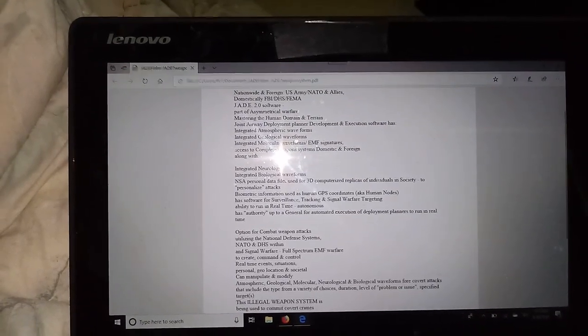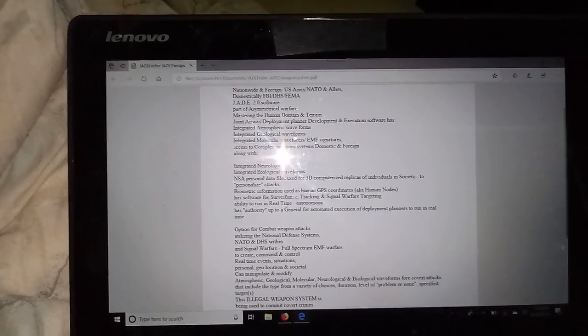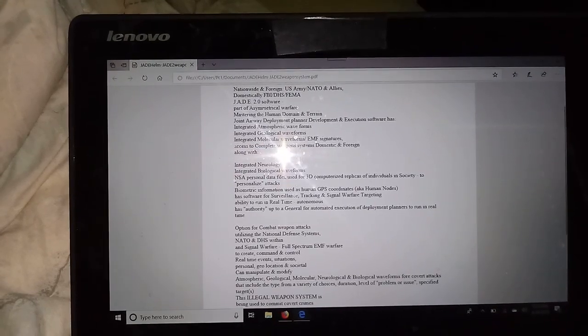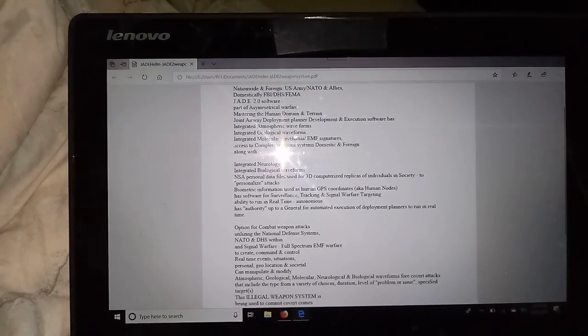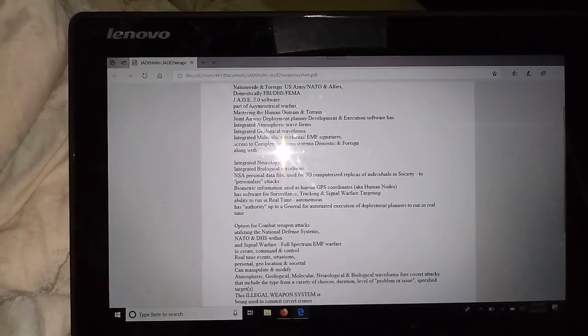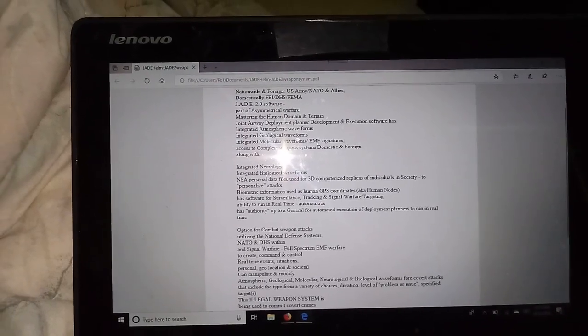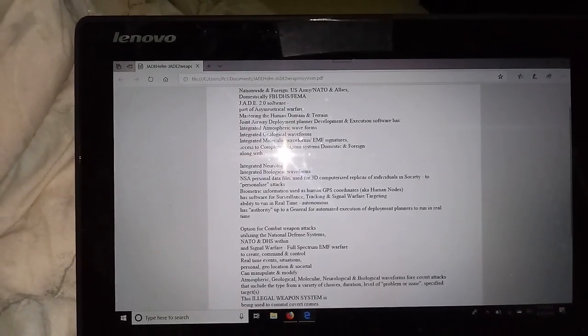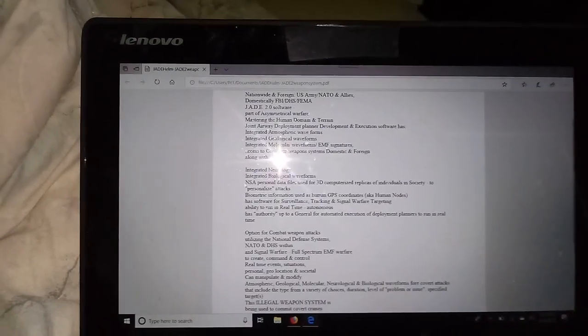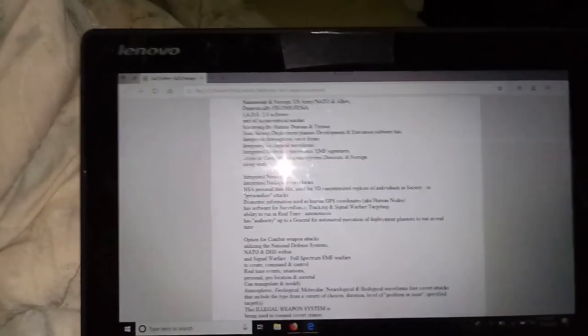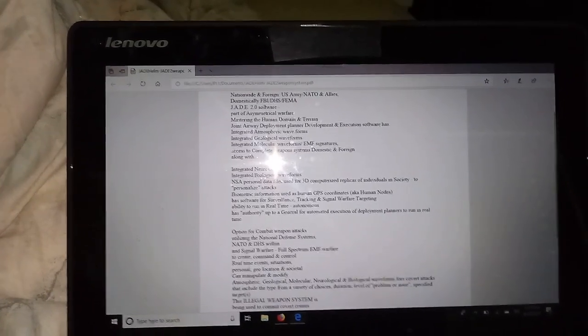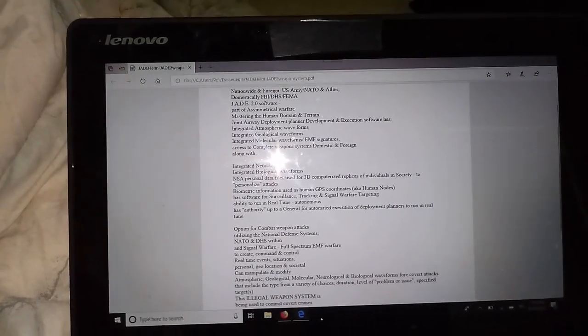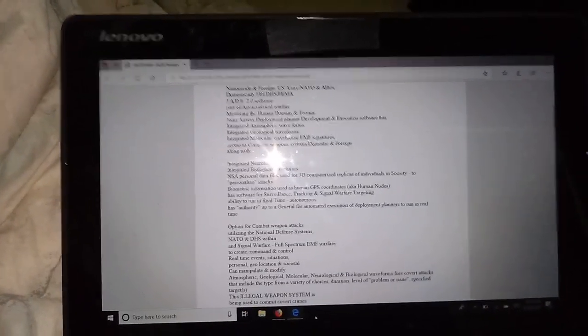That Joint Airway Development and Execution is for deployment planners that it improves and manages and executes as they are scripted and written. Now, this is a little thing I've written about the Jade Helm, Jade Point 2 software.